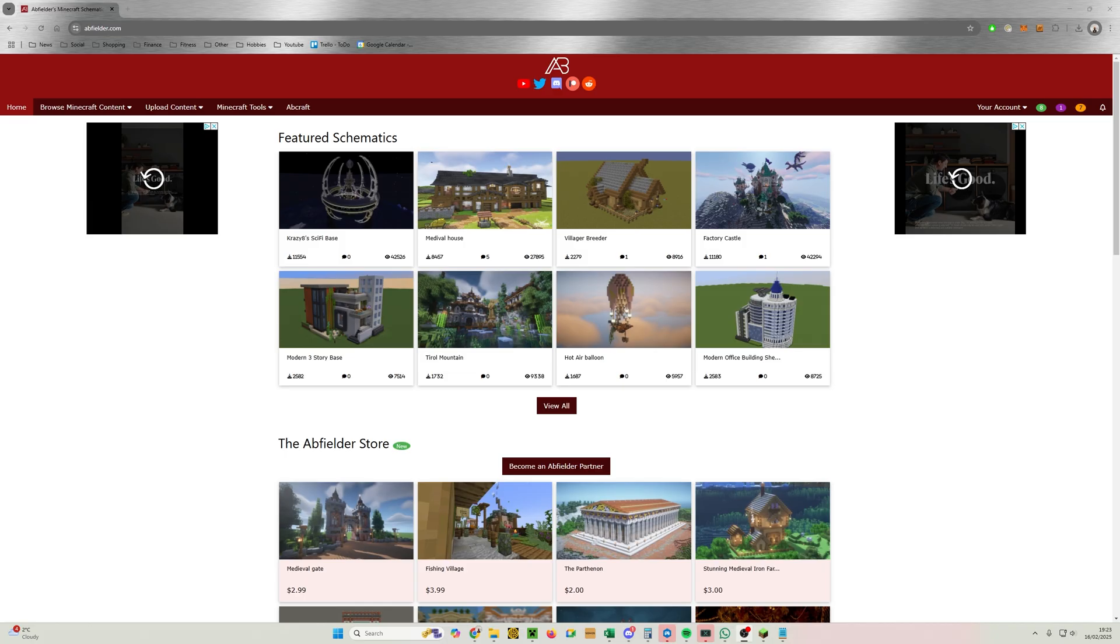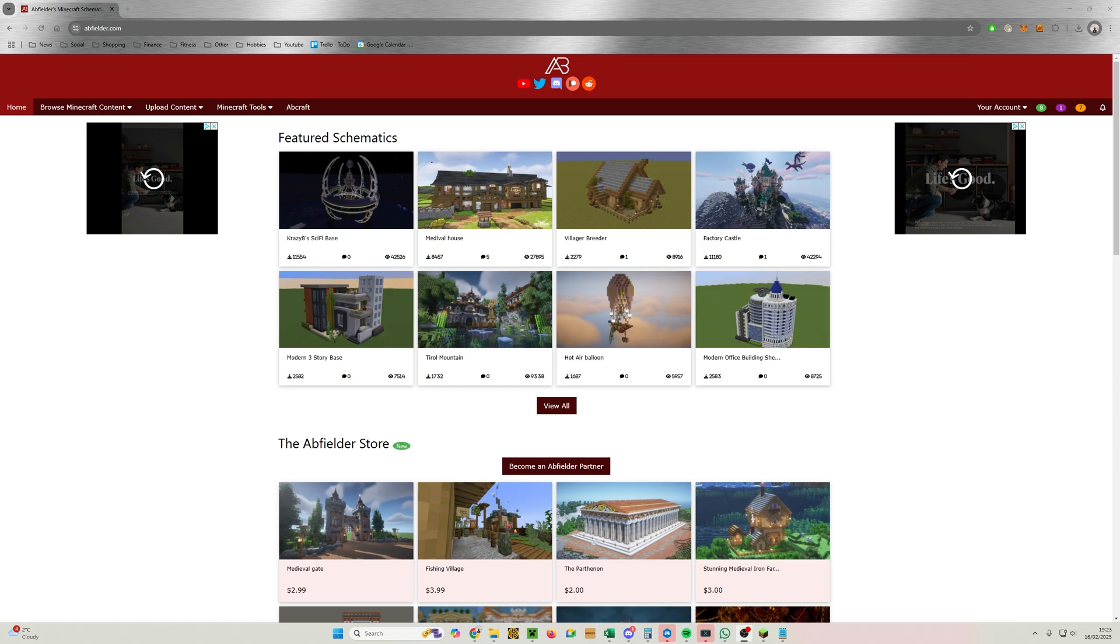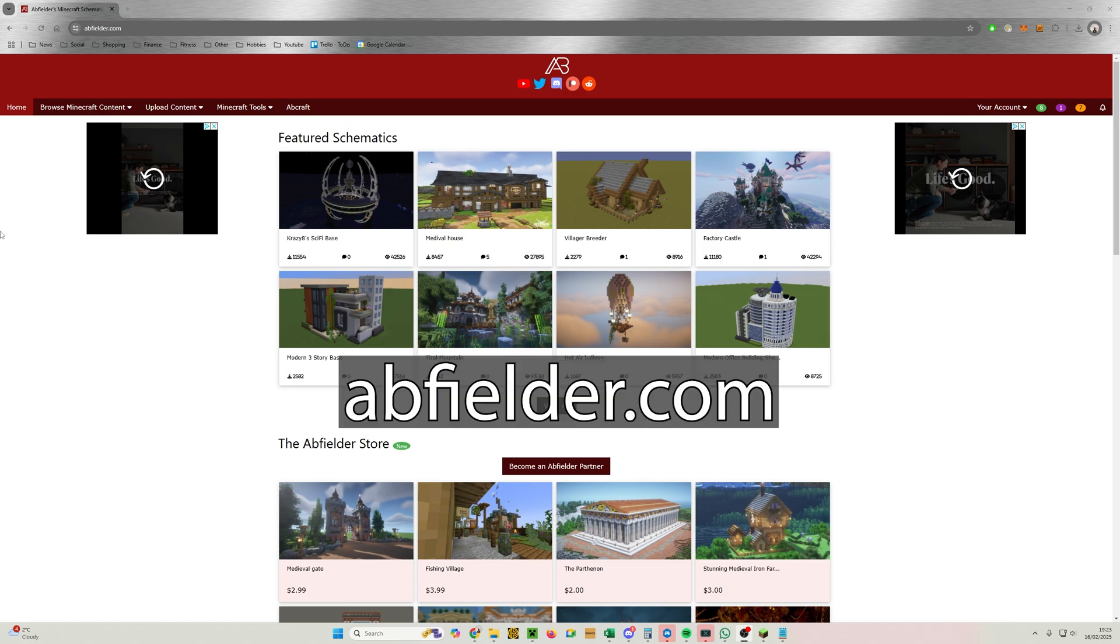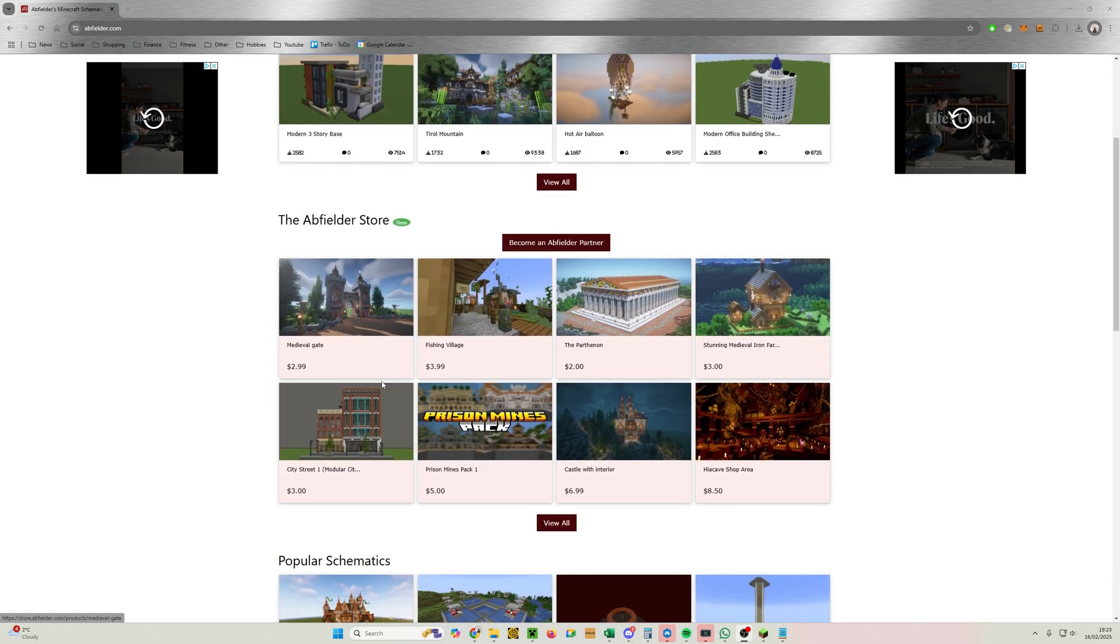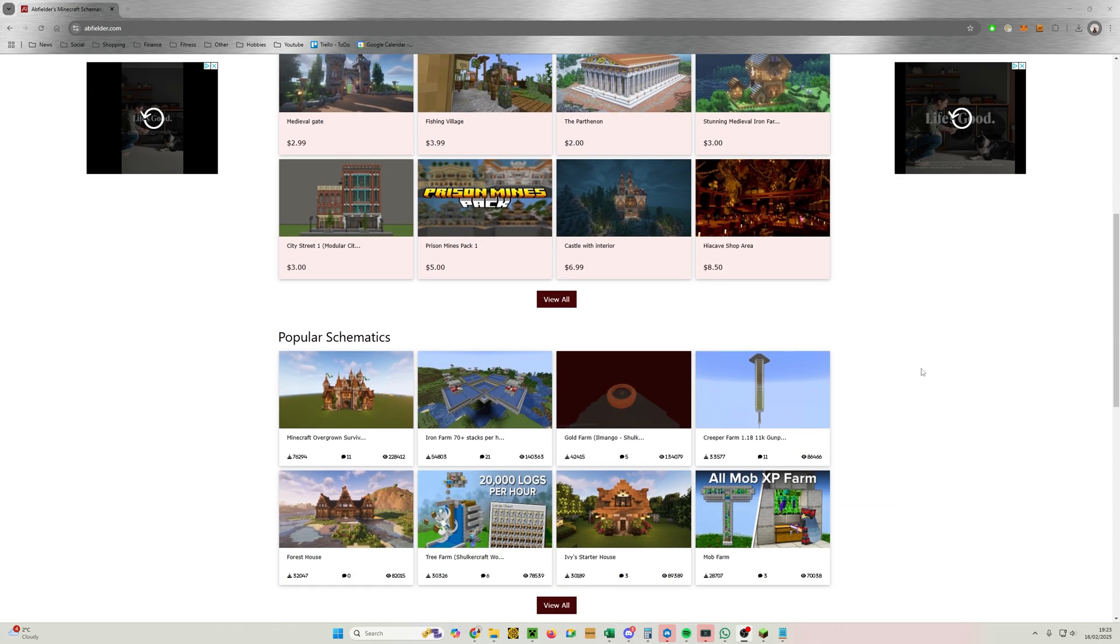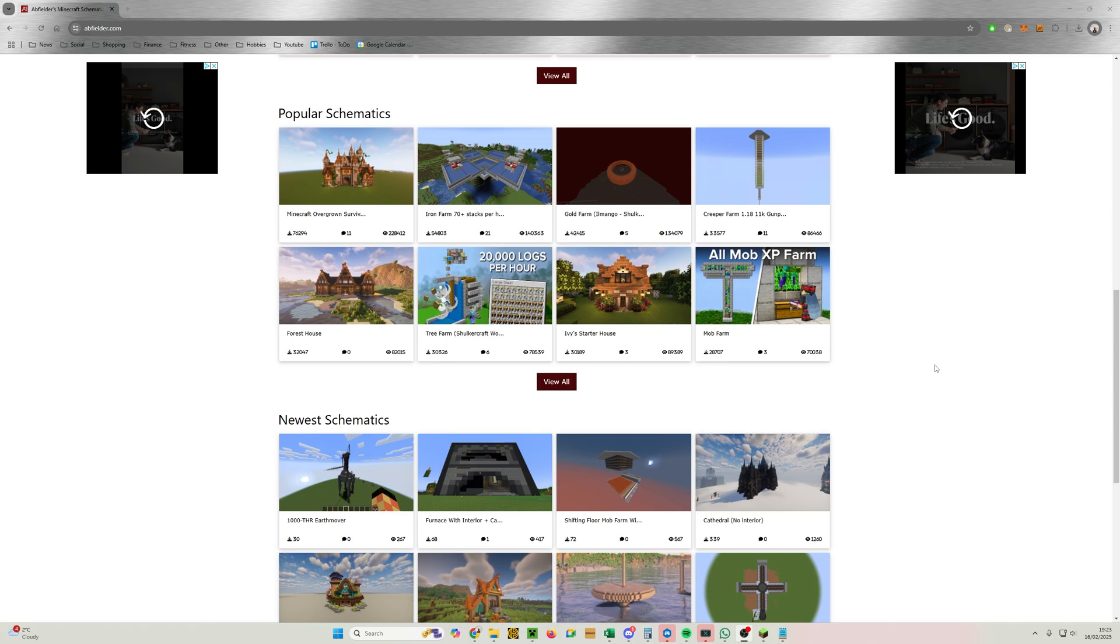So then, where do you get schematics from? I'm completely impartial of course, but Abfielder.com has over 3,000 to choose from—amazing megabases, houses, castles, redstone builds, and even a premium store now where you can help support the website and the Abfielder partners.